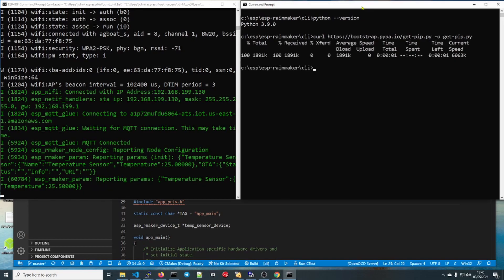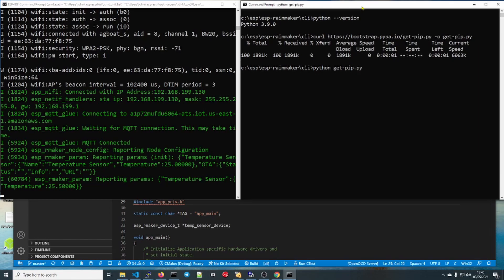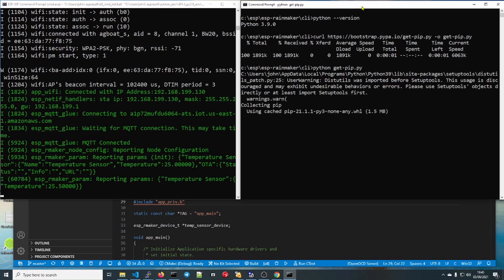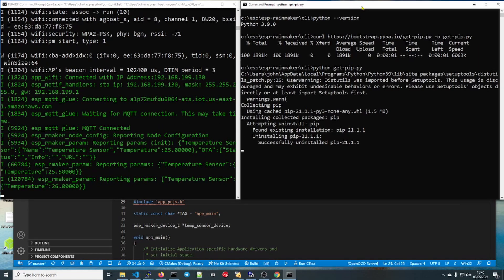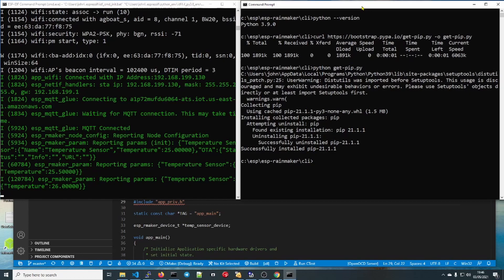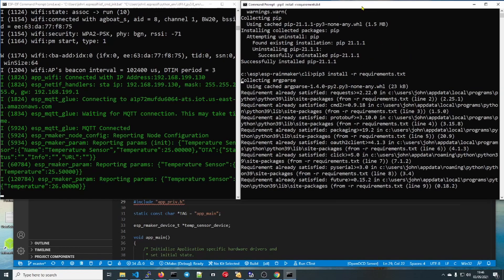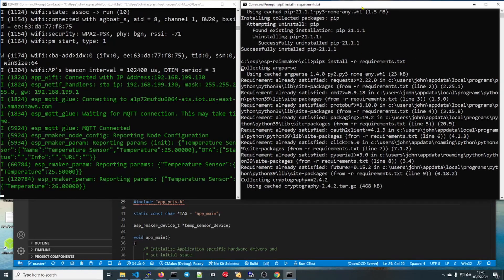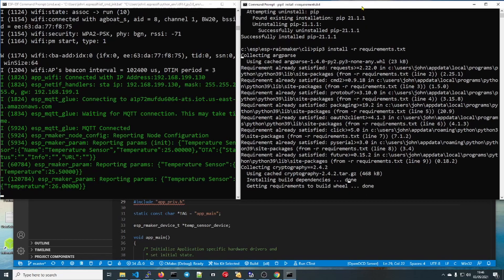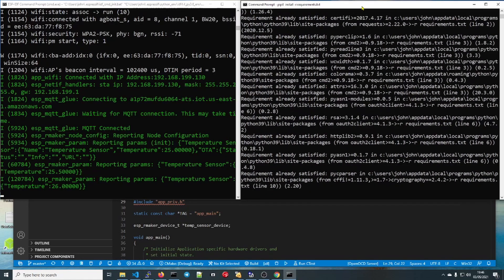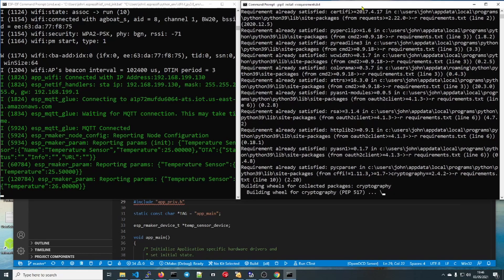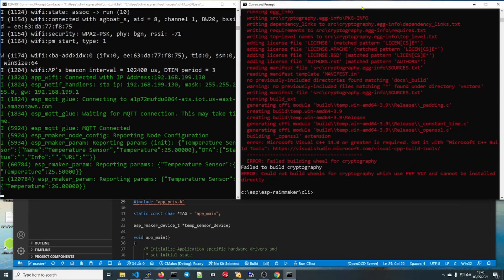Now python get-pip.py. Oh, there's our ESP has just updated its temperature a couple of times. That's done. Now we go pip3 install -r requirements.txt. This is the home of the first gotcha because everything looks like it works. And then it doesn't, because it can't install the cryptography, but there is an easy solution to that.